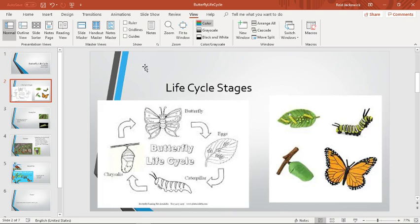We will be discussing the life cycle stages. Here, we have a butterfly. The butterfly will lay the eggs, as you can see in this colored picture.